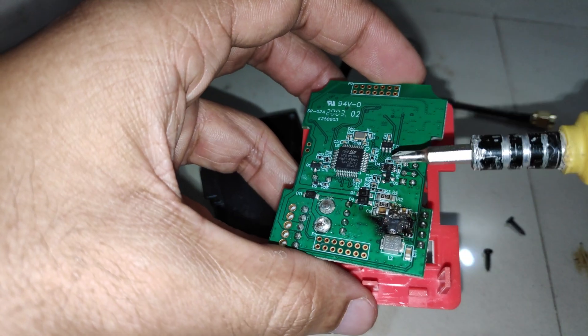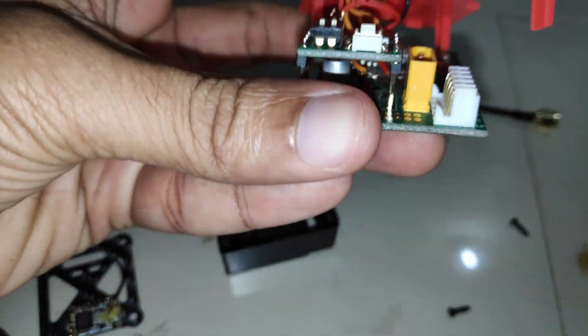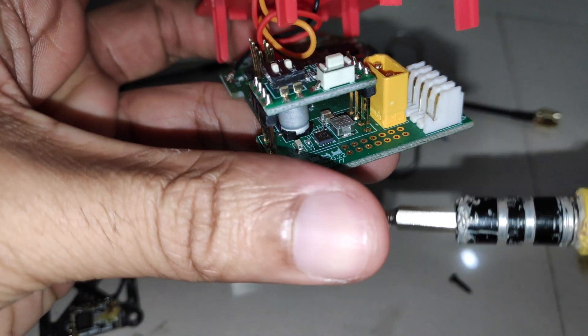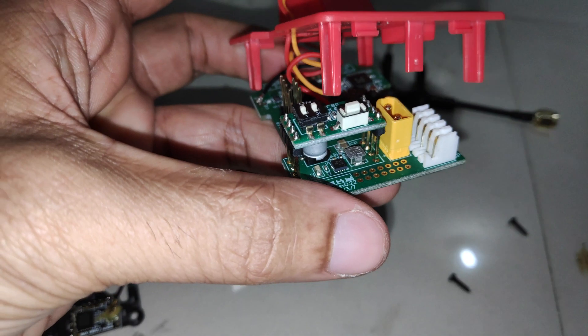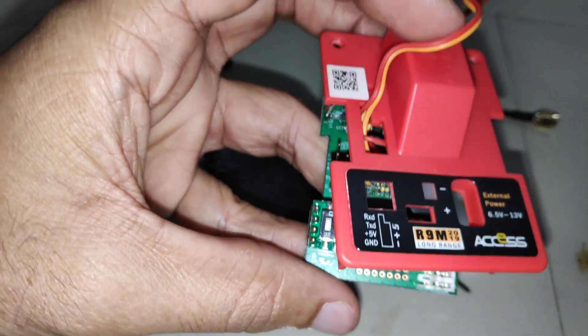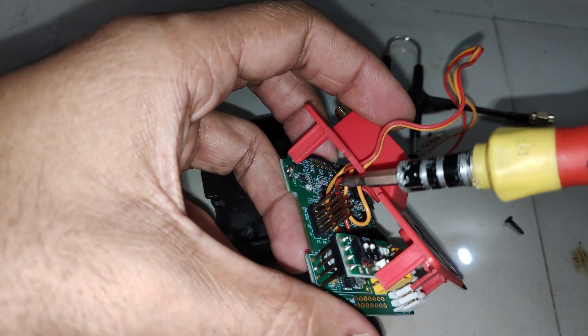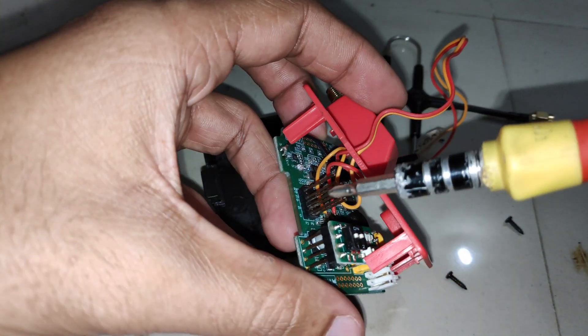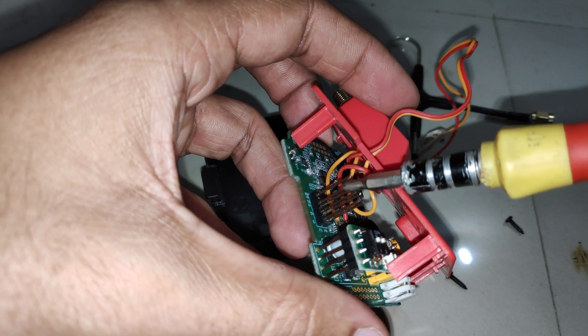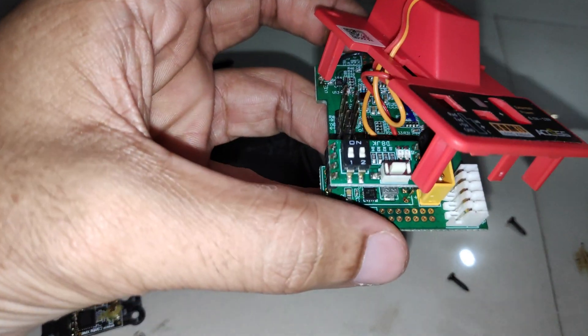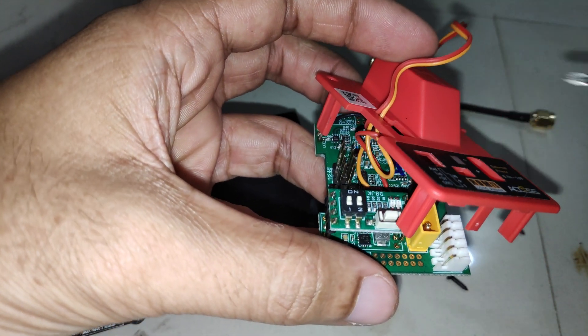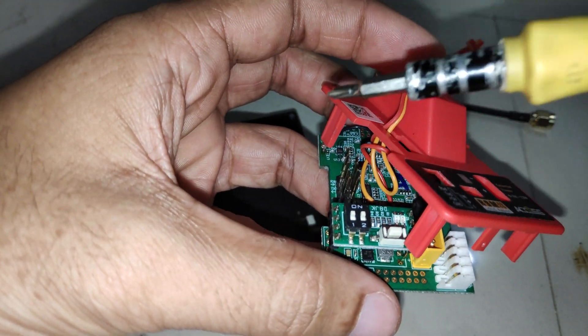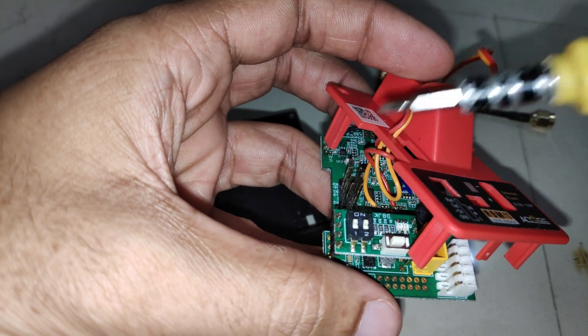Thankfully the module is still working because it has another voltage regulator over here, so I can still power the module using the connection over here. I'm using a 2S at the moment to power up the transmitter module and it's working fine.